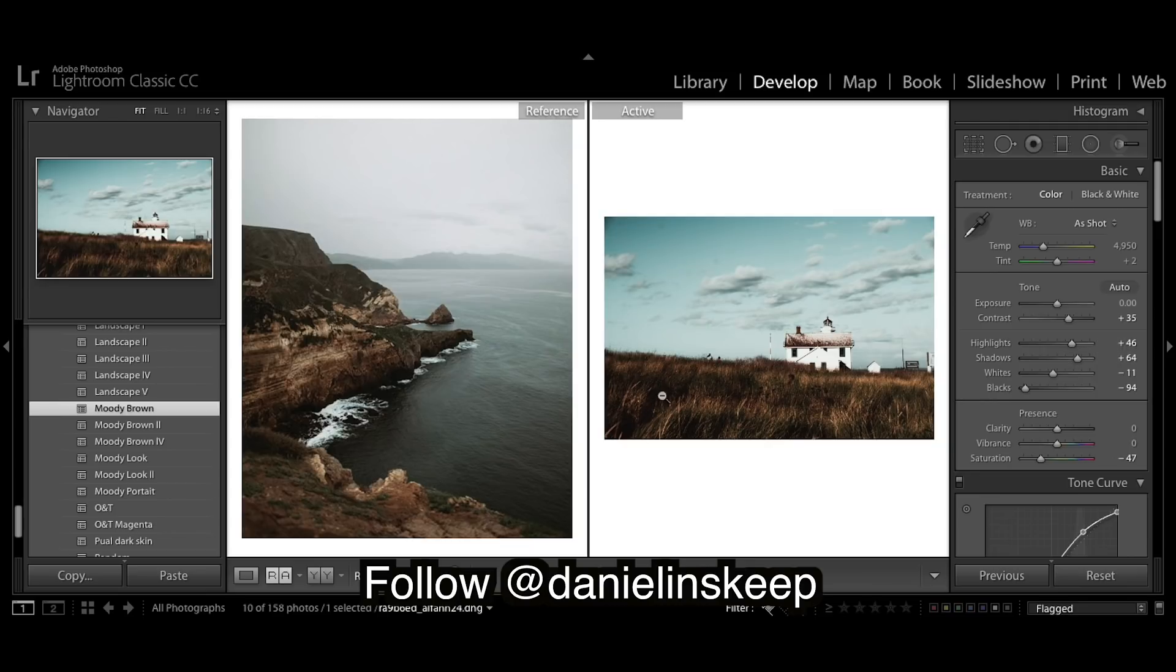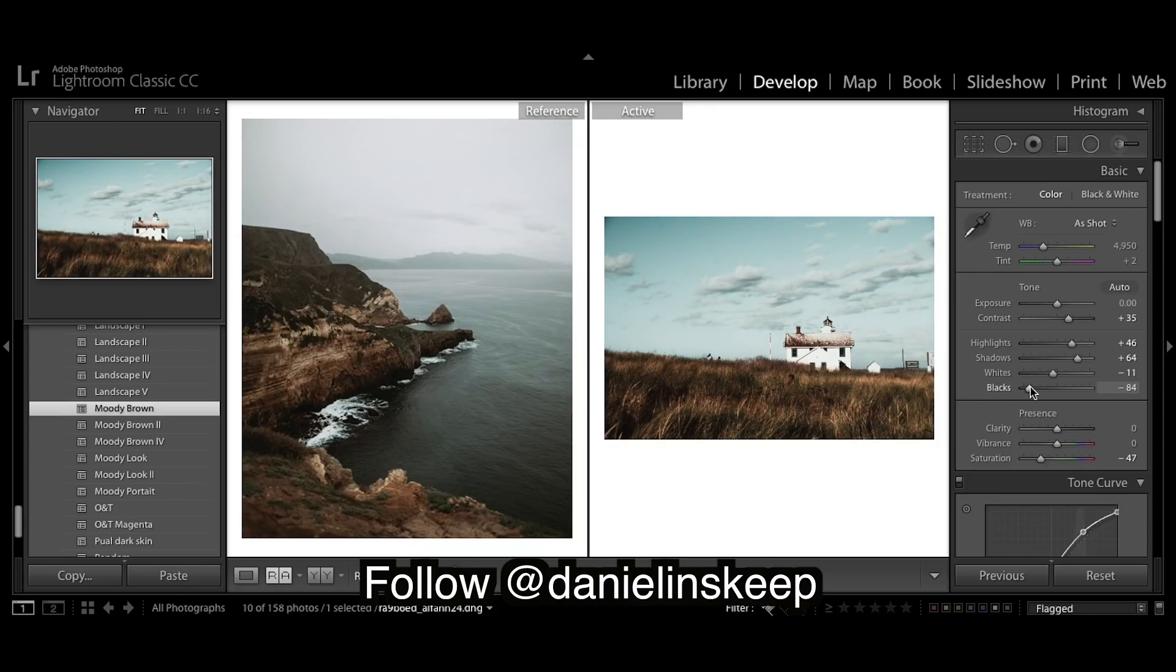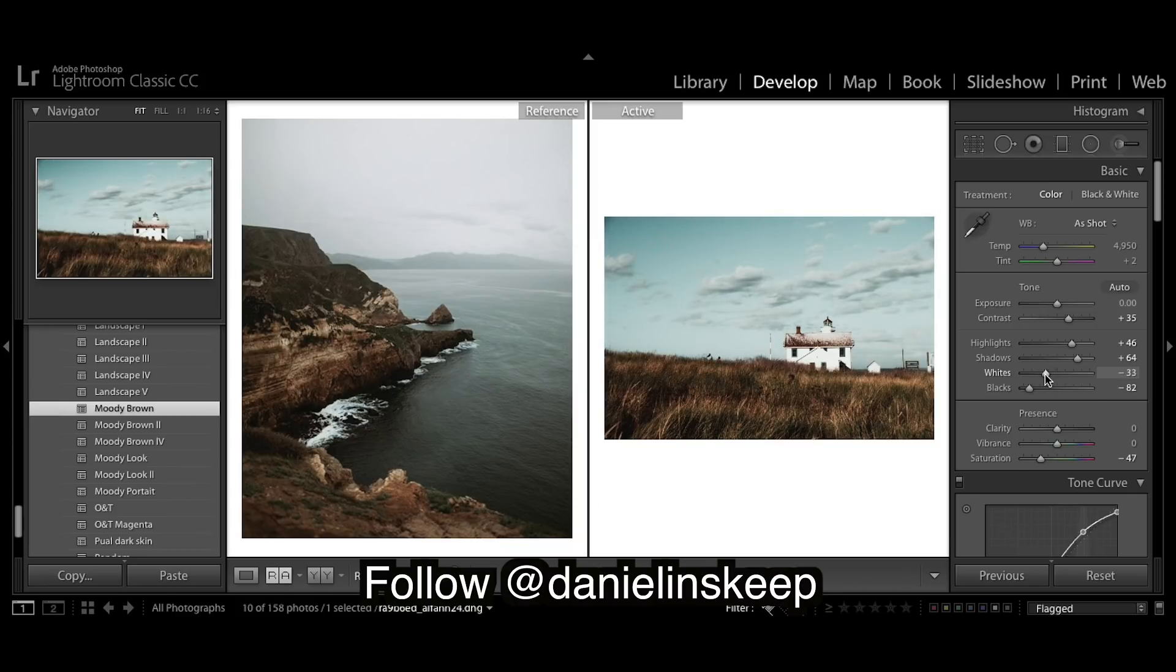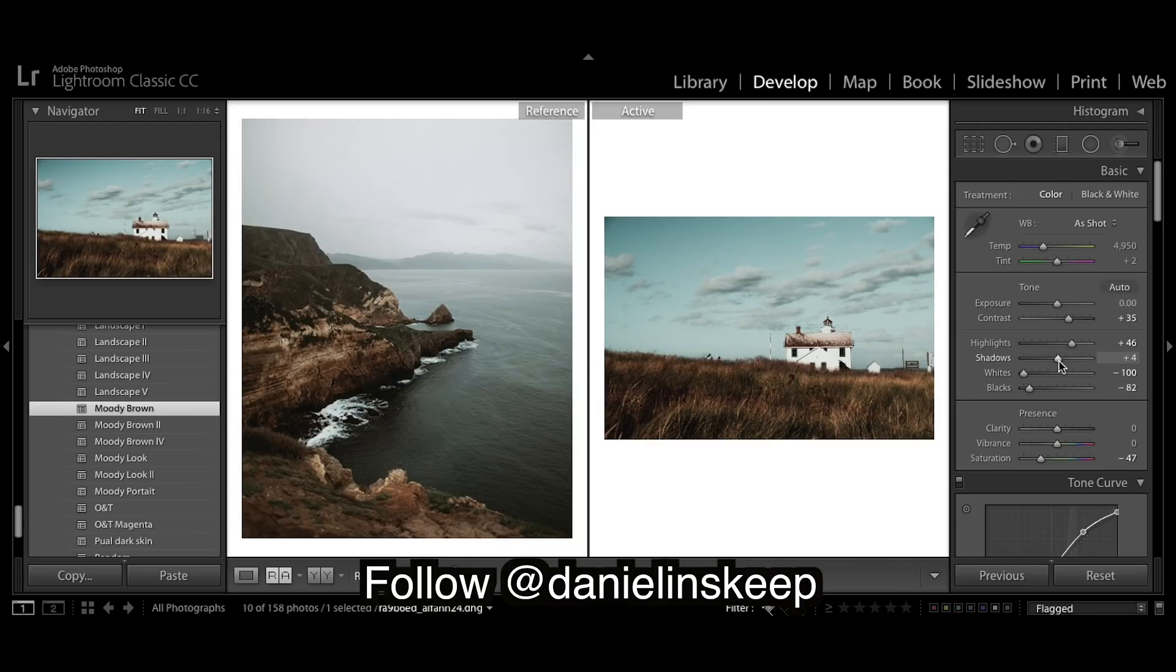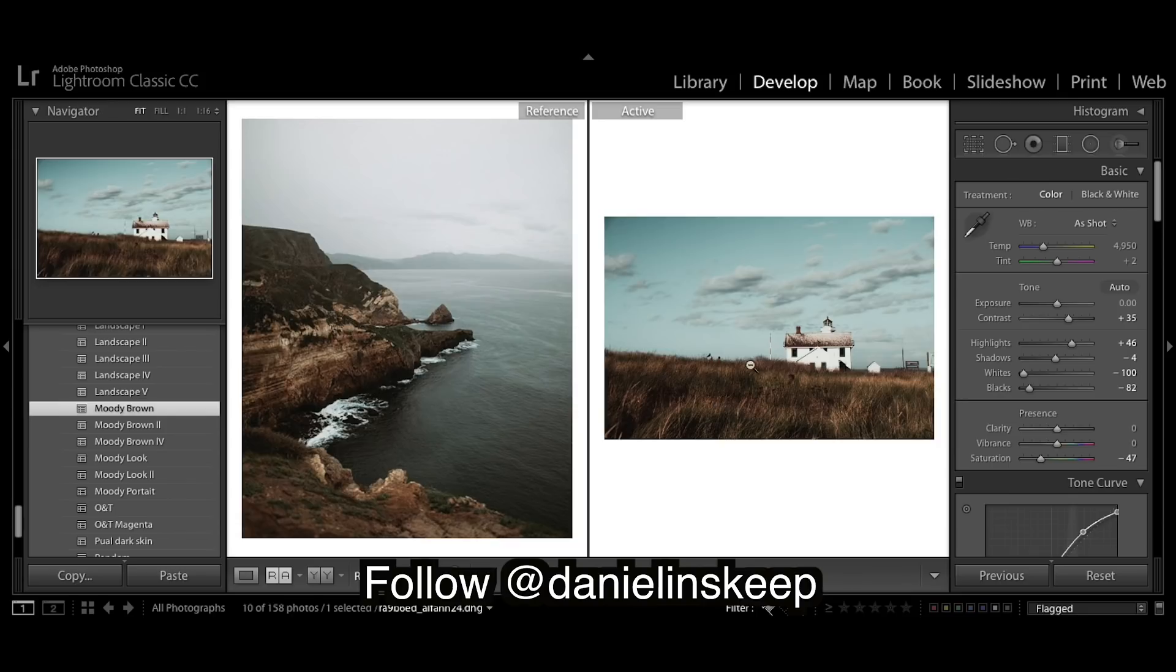As you can see, we have really dark blacks so I'm going to bring up. This is kind of basic stuff but it's very essential. We have very bright whites so whites right down. And shadows, I want it to be a bit moodier so I'm going to bring down the shadows to about minus four. I think that's a good blend of blacks and shadows which creates just a nice look in my opinion.